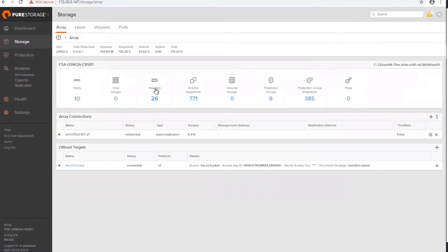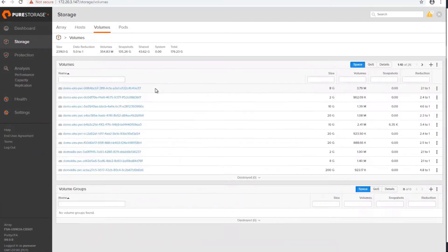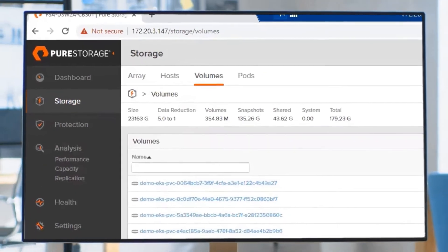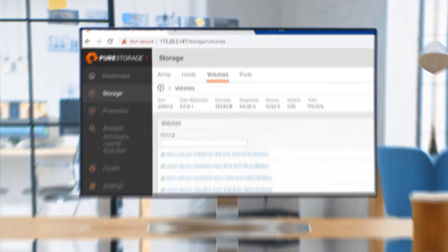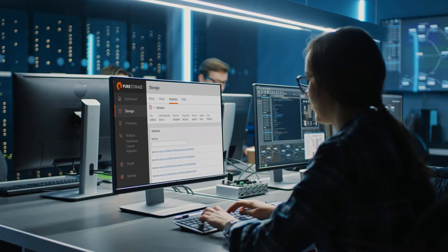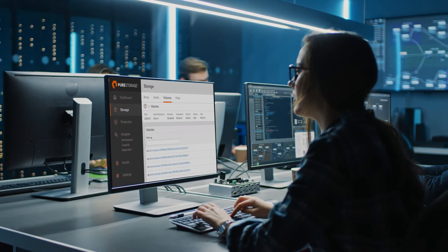Thanks to Pure Storage's storage efficiency, the cloned volumes take up no cloud space. And since there's no data copy involved, the volumes are available instantly.